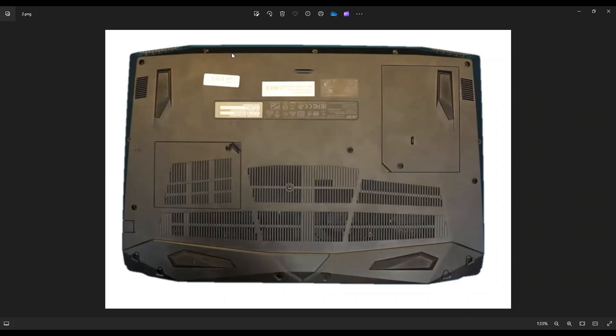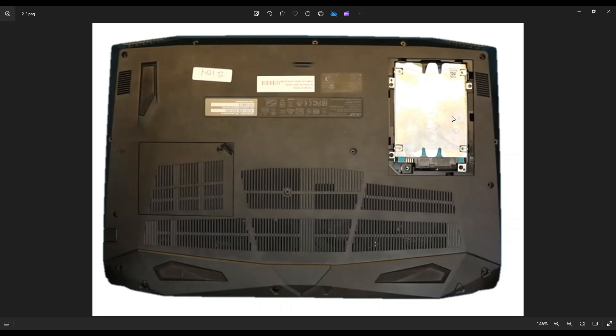So after you have all those screws taken off, we're going to pop open this hard drive cover, put a pry tool in this corner right there, pop that hard drive cover up, and then you're going to see your hard drive exposed in the caddy right there.